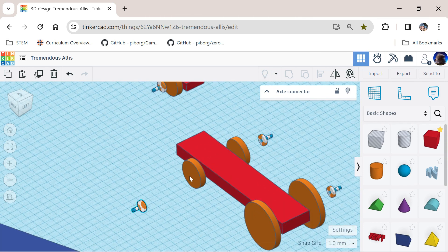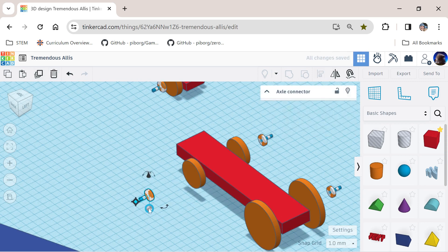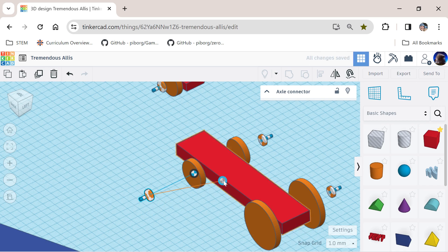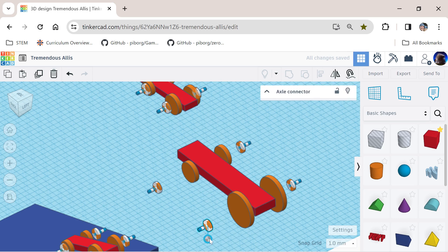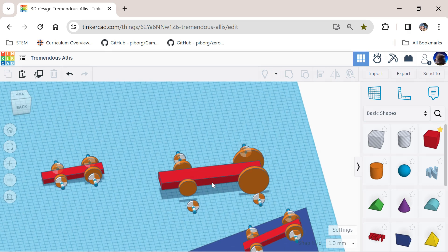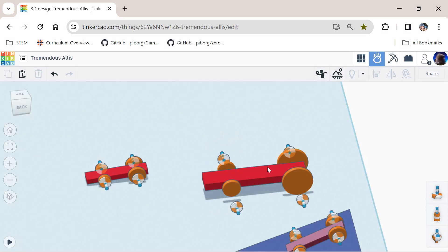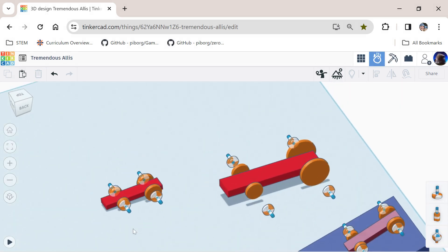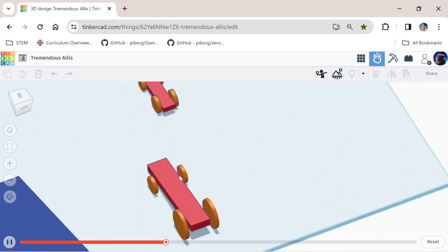Do this for each wheel — align them, grab the blue handle and put it on the wheel, grab the red handle and put it on the cart. Wait for the edges to light up to confirm it's in place. Once all four axle connectors are aligned and placed, go to Simlab and run the simulation — give it a moment to calculate the physics, then press play.